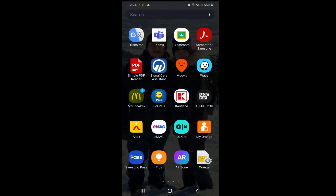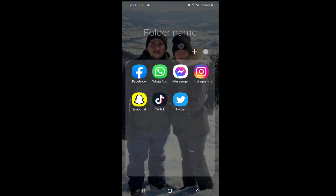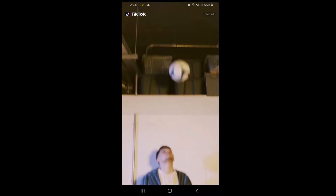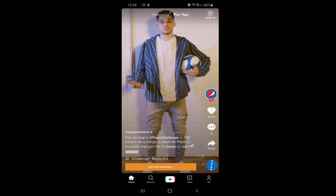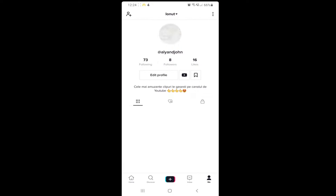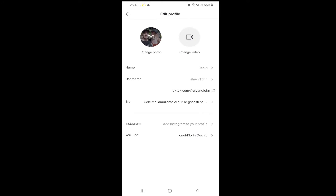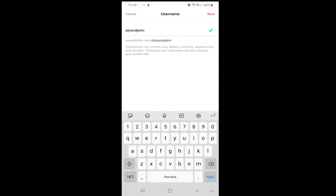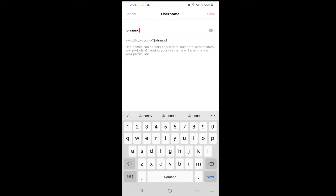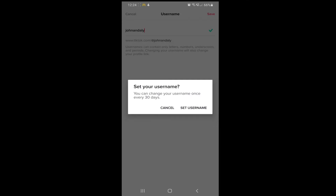First, let's go to our TikTok app. TikTok says that we can change our username once every 30 days.